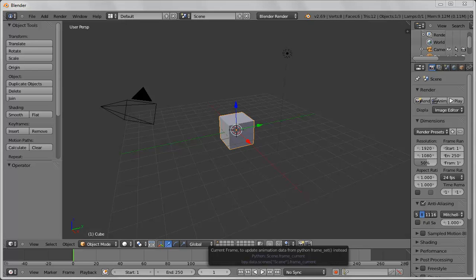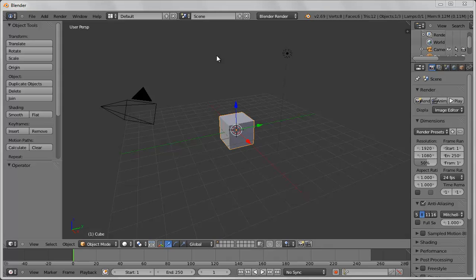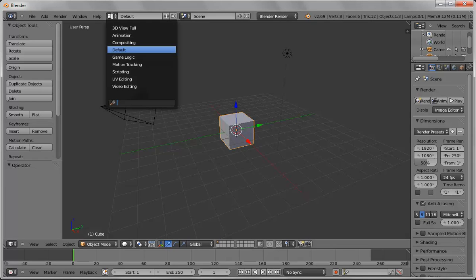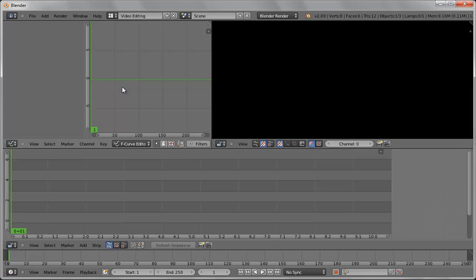This is Blender 15 on how to do video editing. I have Blender open and we're using the default layout. If you pull this down there's a bunch of different presets and we want to choose video editing.